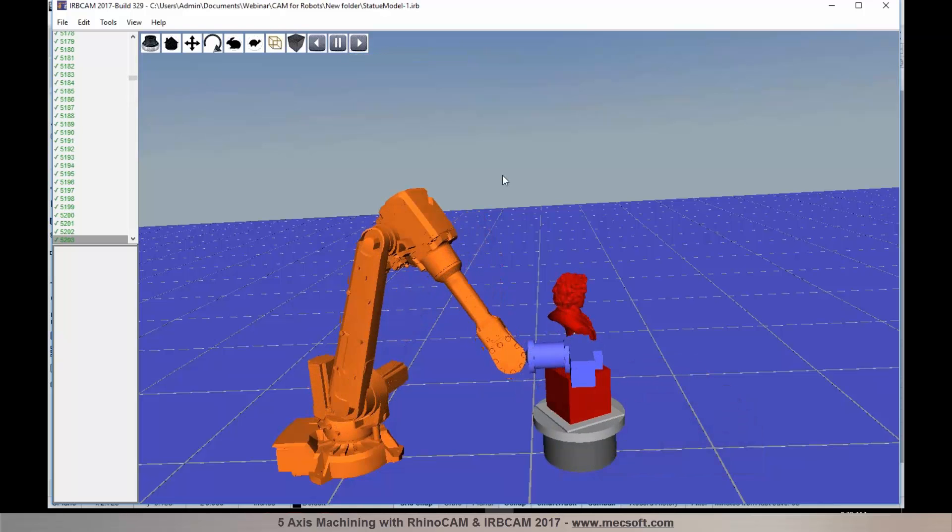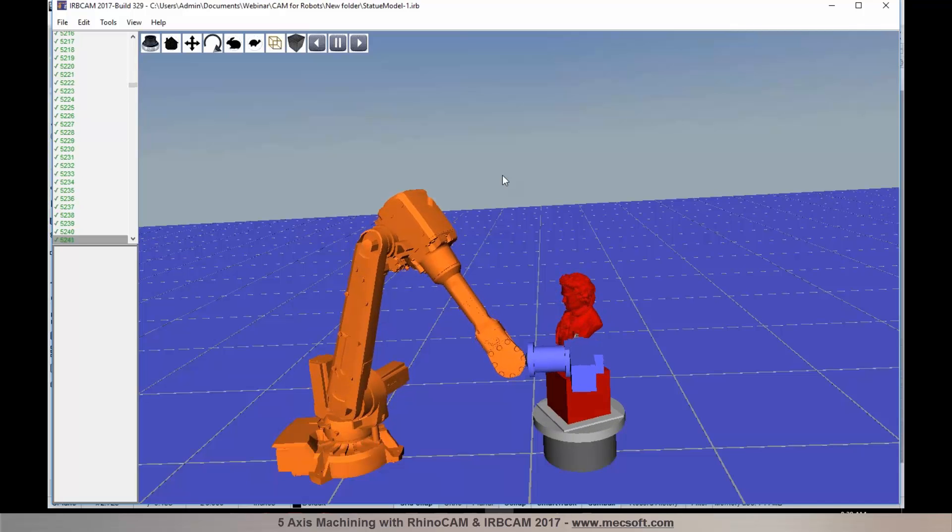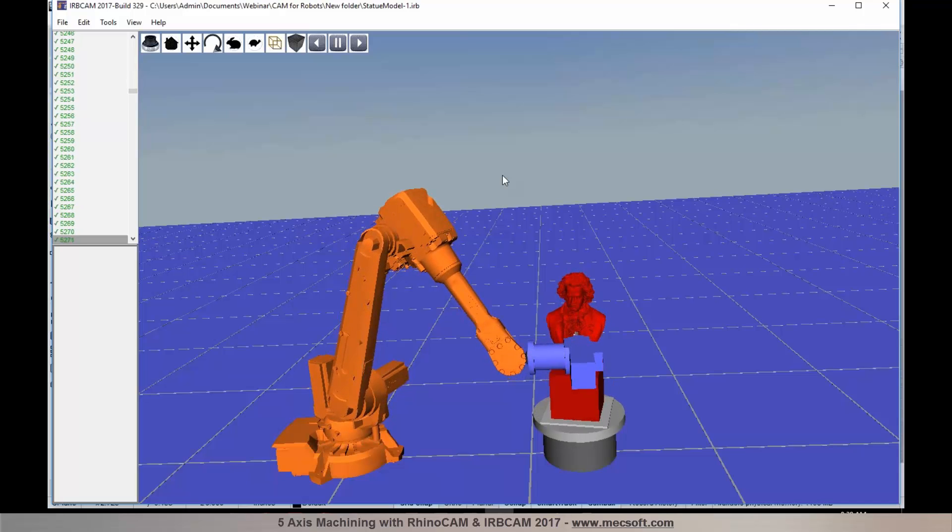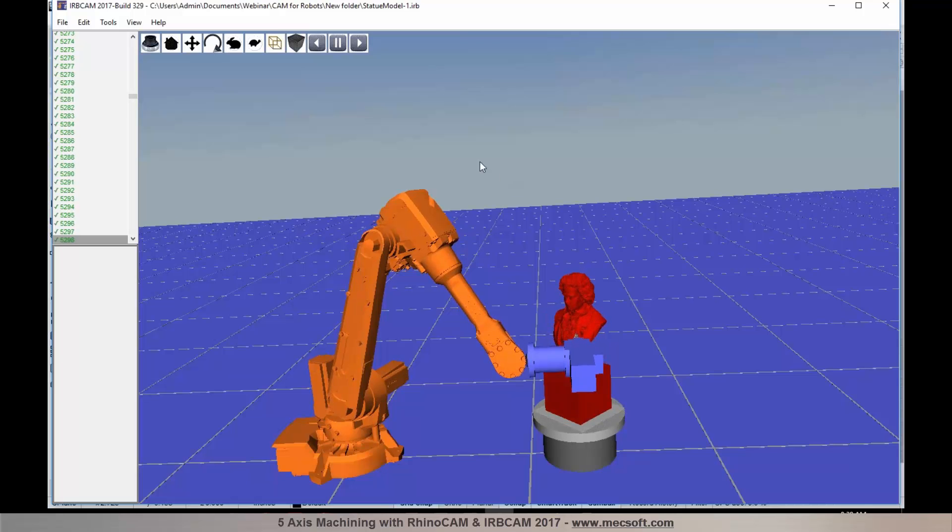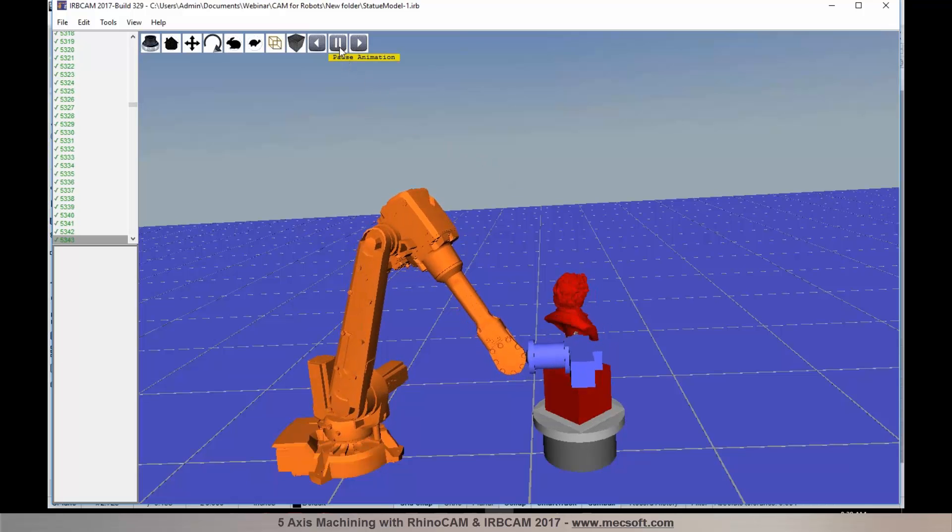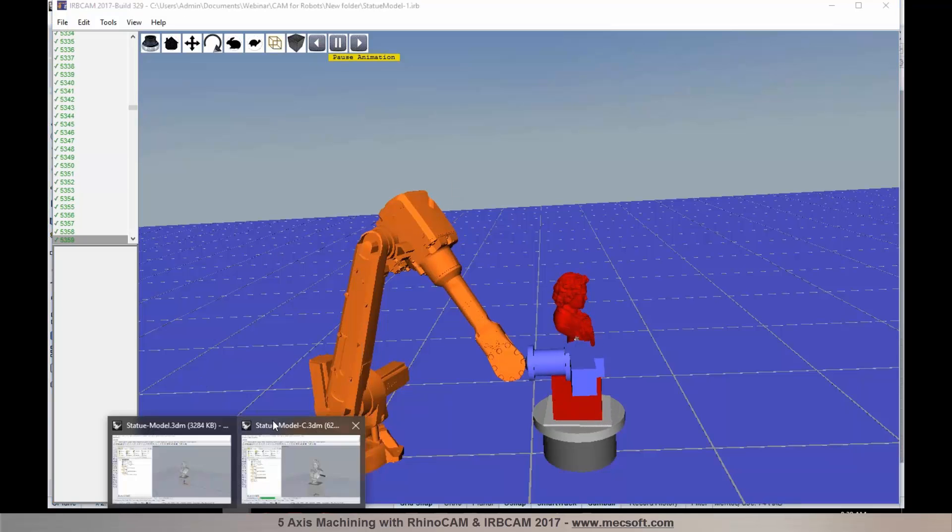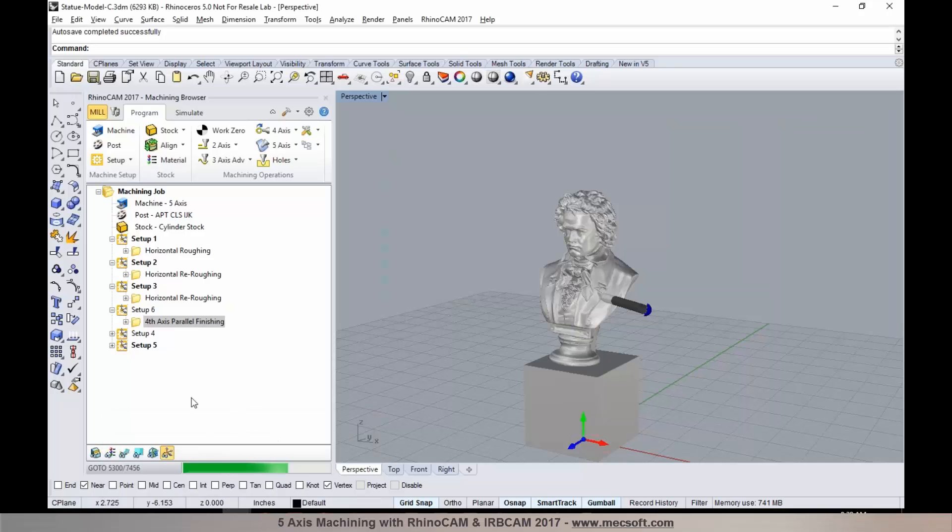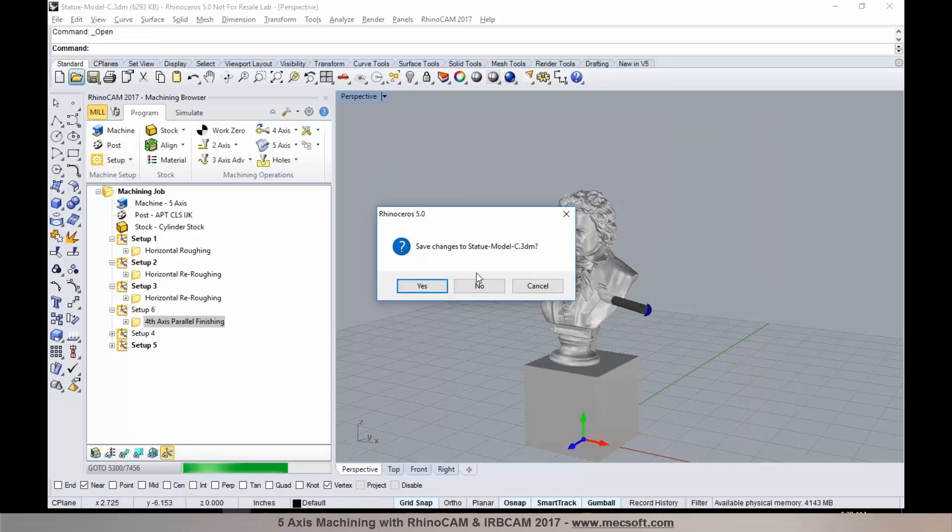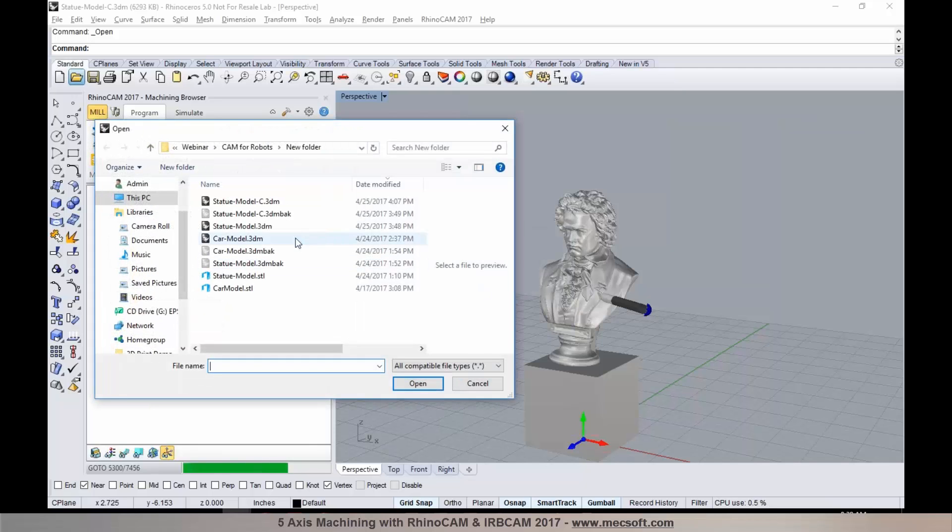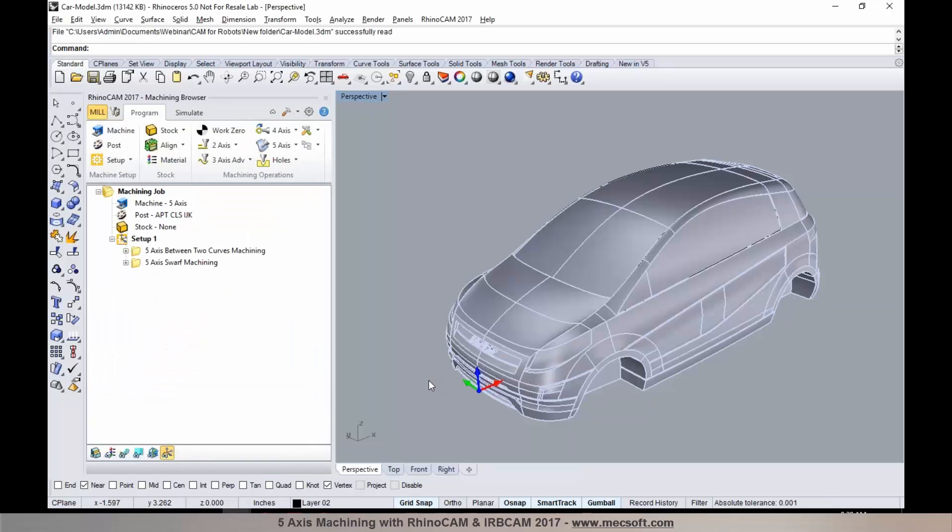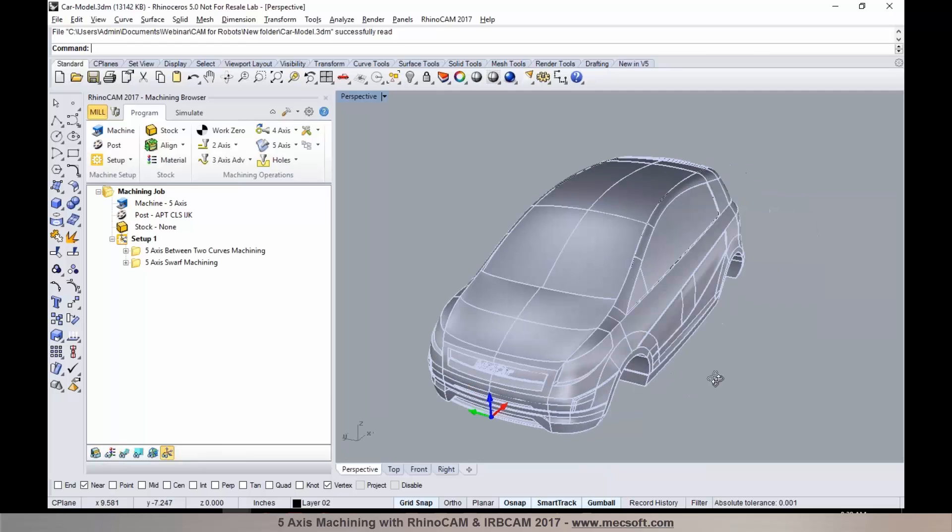The next thing I would like to demonstrate is how we could use RhinoCam and IRBCam for programming a simultaneous 5-axis application. I'm going to pause the simulation and switch back to RhinoCam. I'm going to bring in another model. I have a prototype model of a car as you can see.